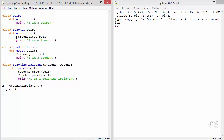In the Student class we have called the parent's version of greet in the overridden method. Similarly, in Teacher we have also called the parent's version of greet. Now TeachingAssistant has two parents, so we have called the greet version from both parents. Here we have an instance of TeachingAssistant and we have called the greet method on it, which will execute student.greet and teacher.greet.